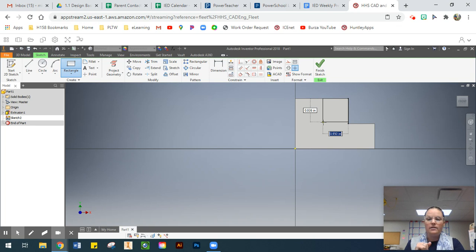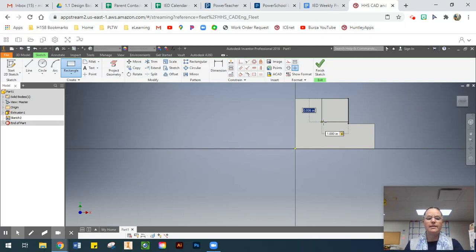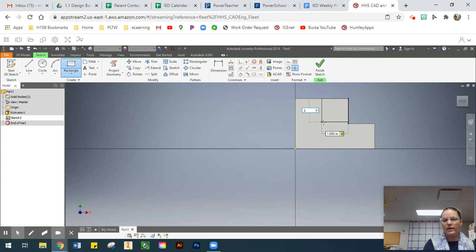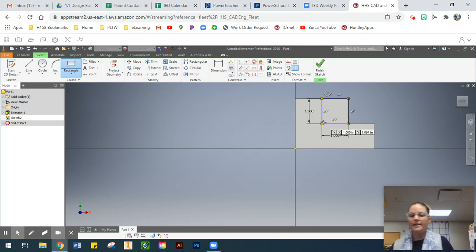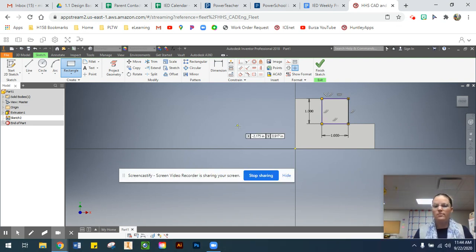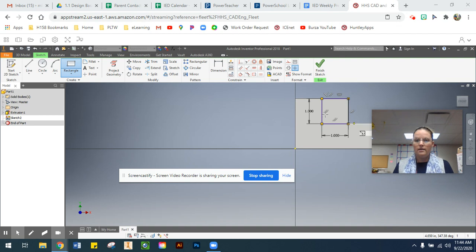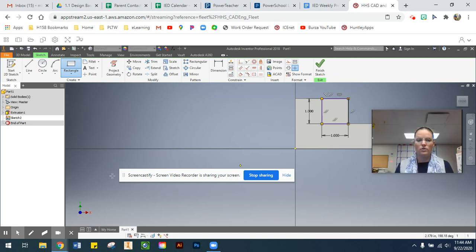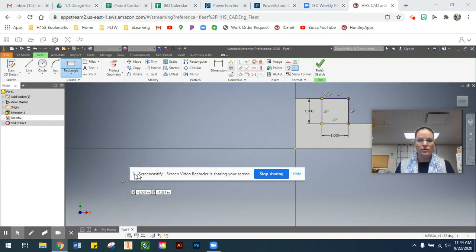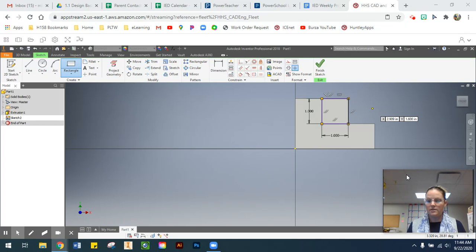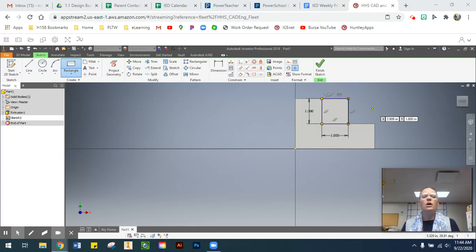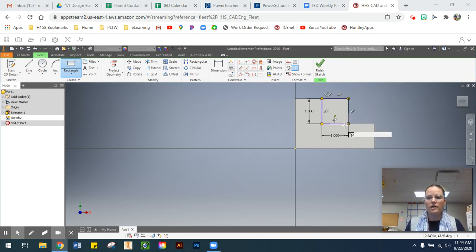My dimension is highlighted in blue, so I'll type in one. Instead of pressing Enter, I'll press the Tab key, which toggles over to my second dimension. The second dimension also needs to be one. Now that both dimensions are entered, I can press Enter. It will create that square, and the sketch should be fully constrained — you can confirm this at the bottom of the environment.